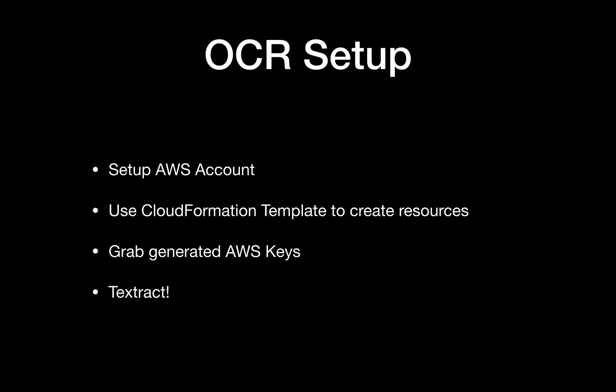At the end of the setup process, we'll generate AWS keys for you that enable access to Textract and related services. These generated keys have really tightly scoped permissions, so if an attacker gets into your database and accesses these keys, they can only use your Textract service. It's pretty secure to have these in the open, which is why we use this approach instead of exposing your root Amazon keys to your database or users.